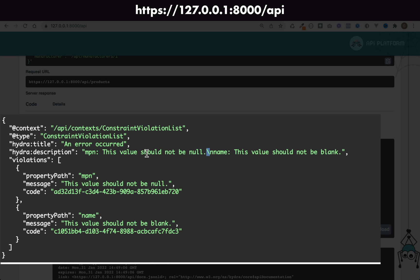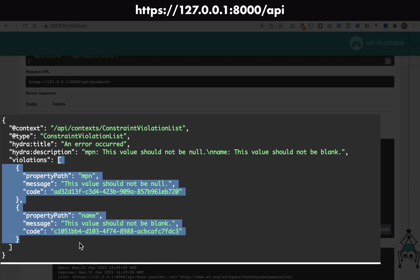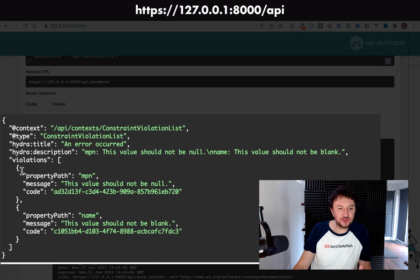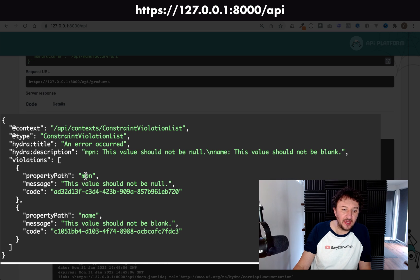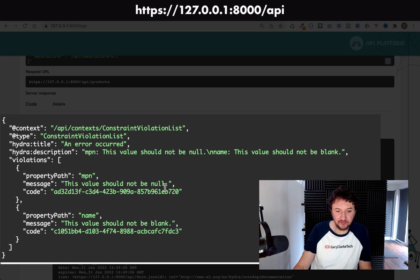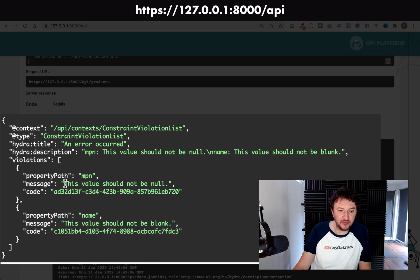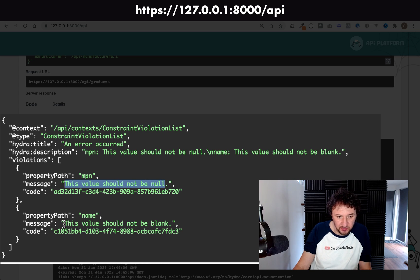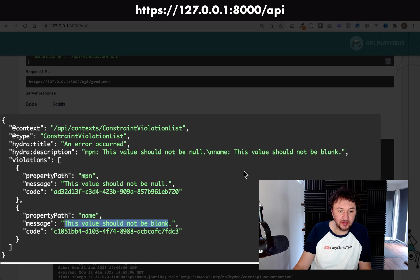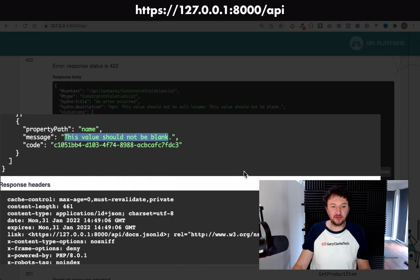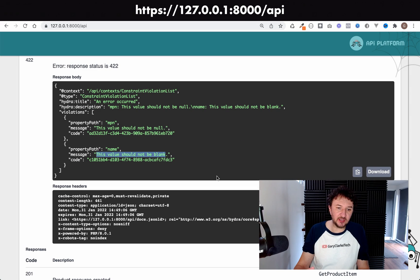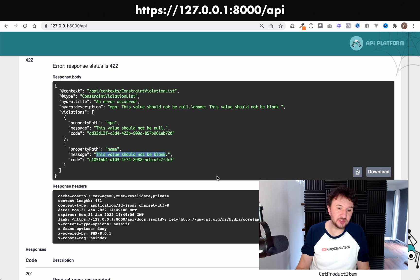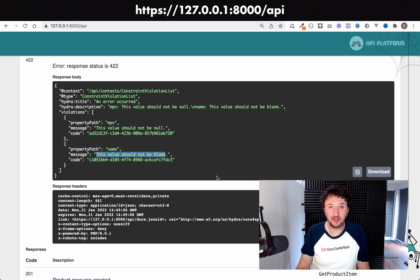And it says name, this value should not be blank. You see our violations array this time has two items in there, so MPN and name, and they have different error messages. For the NotNull one, it says this value should not be null, and for the NotBlank it says this value should not be blank. Perfect. So that's working great.